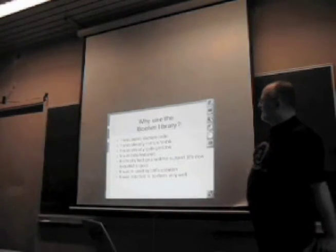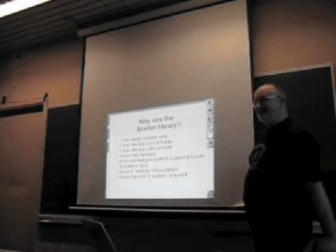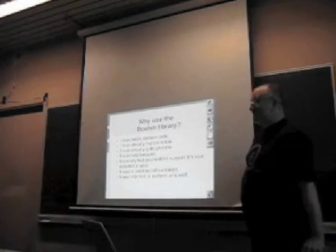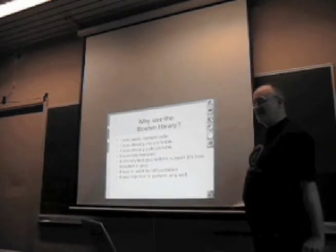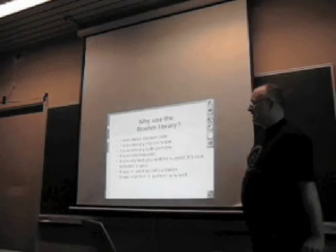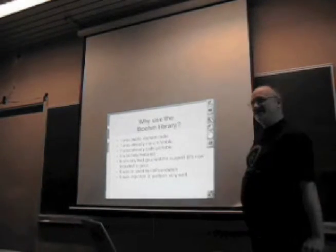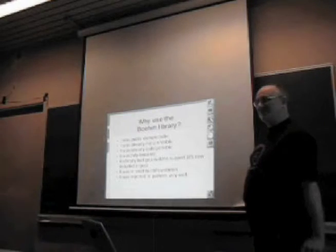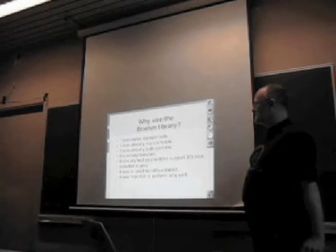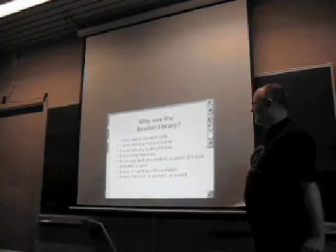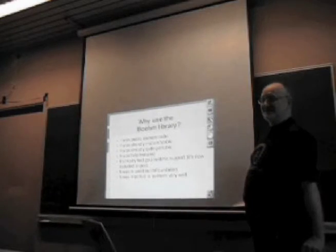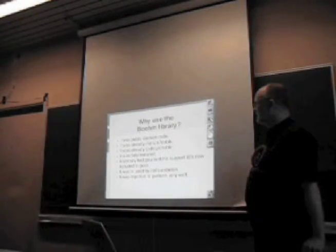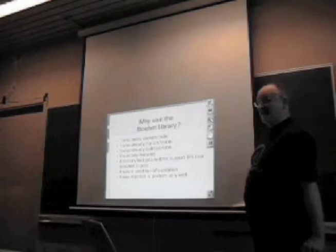Why did we use the Boehm library? It was public domain code, which is important. It was already very mature and stable by the time we introduced it, about ten years old at that point. It was quite portable, with many systems supported. And it was very fully featured, doing pretty much everything you want for a garbage collector by that time.